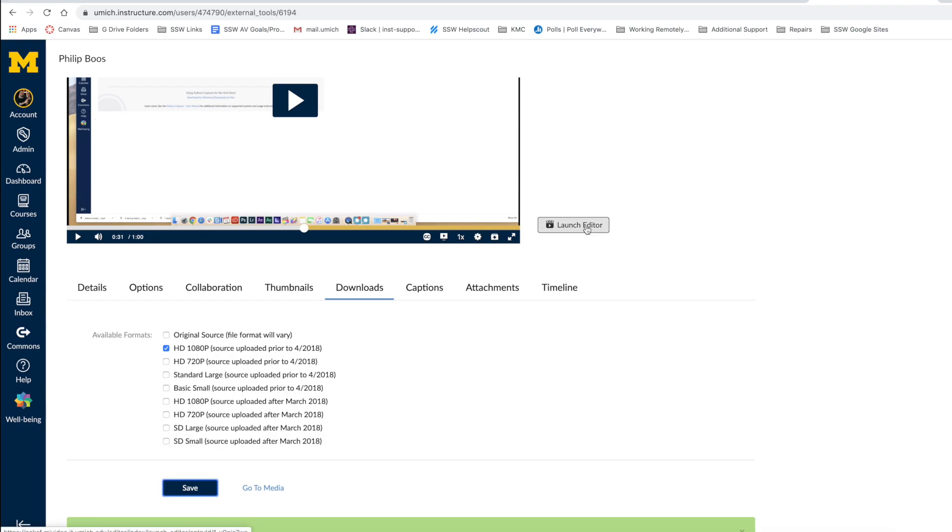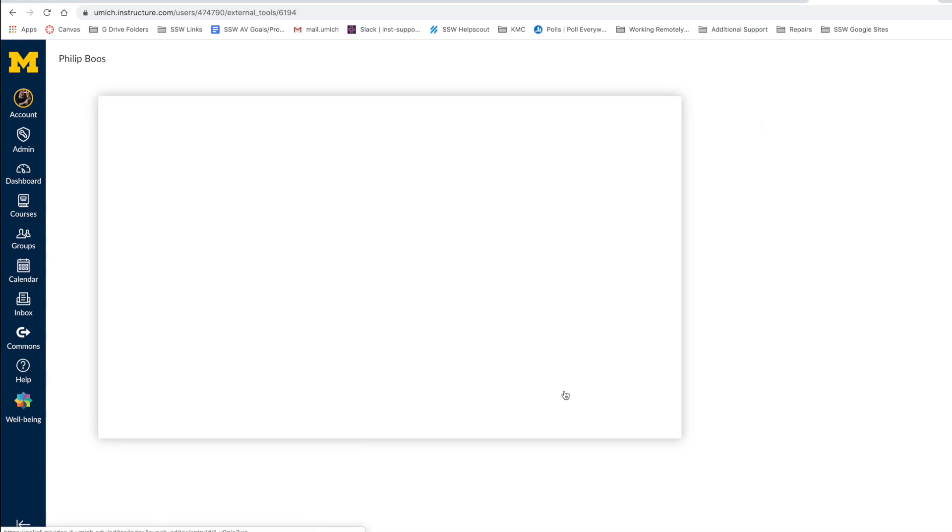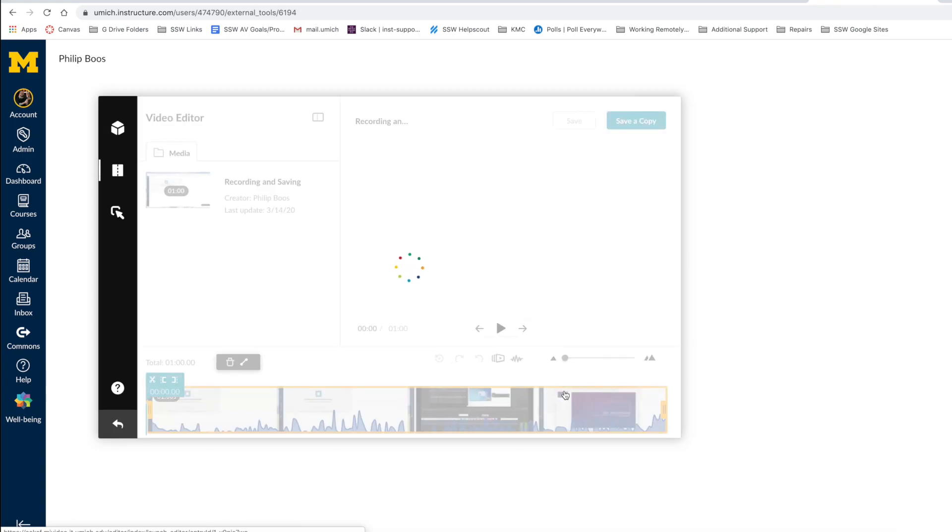To edit your video, let's click the Launch Editor button found on the right-hand side of the player window. Here, we have a variety of tools to edit and customize our video.